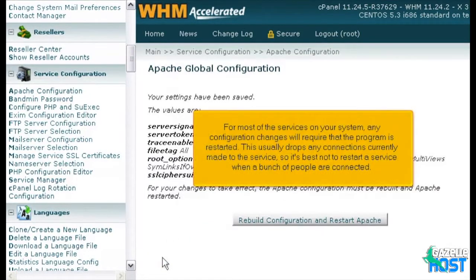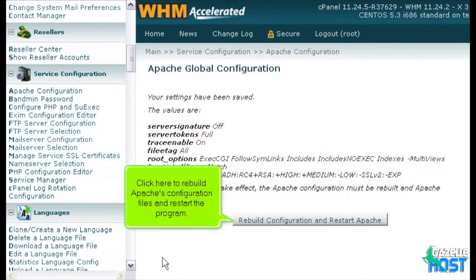For most of the services on your system, any configuration changes will require that the program is restarted. This usually drops any connections currently made to the service, so it's best not to restart a service when a lot of people are connected. Click here to rebuild Apache's configuration files and restart the program.